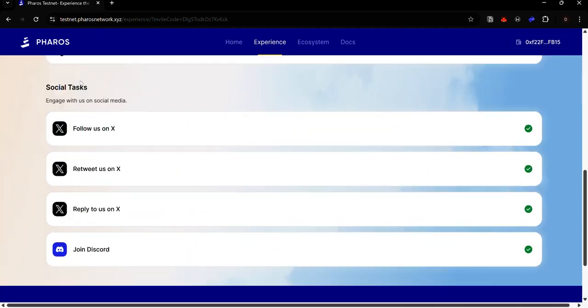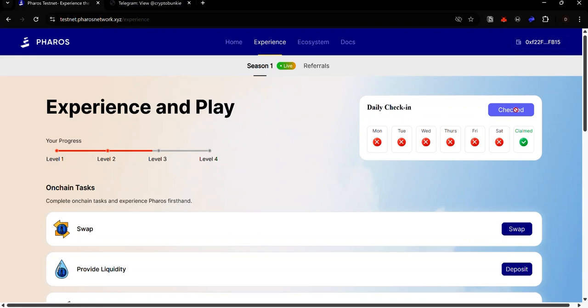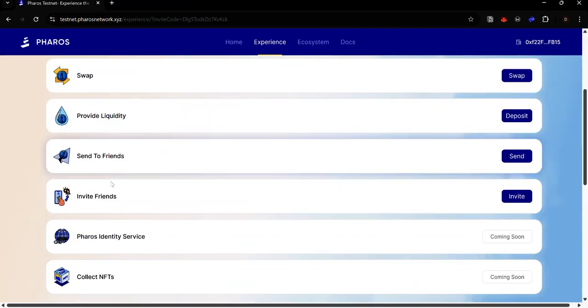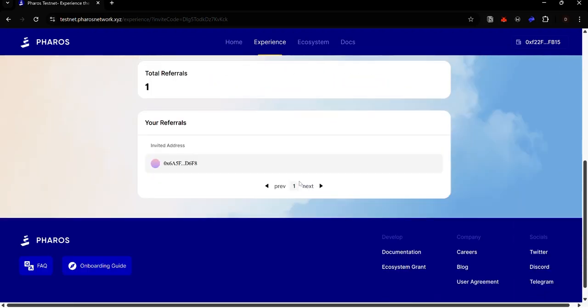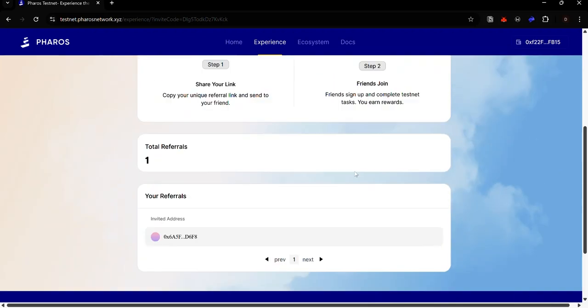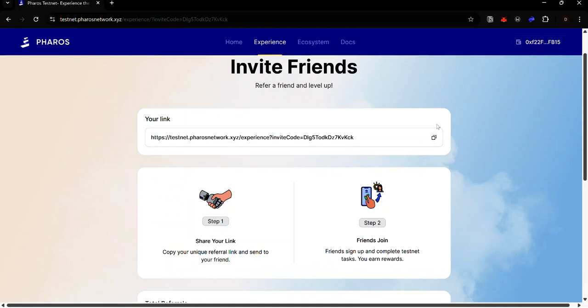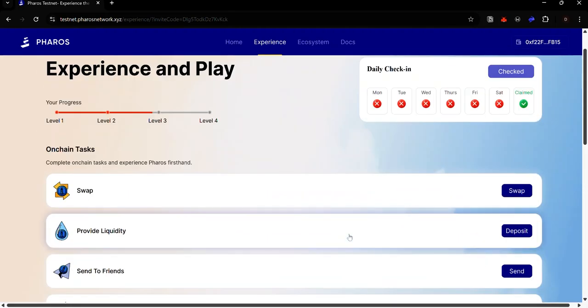You can complete the social tasks if you scroll to the bottom of the page. They are very easy to complete. You can also check in daily by clicking this button. You can also invite your friend by clicking invites and here you can copy your invite link to share to others. The next thing you want to do is to claim test tokens.